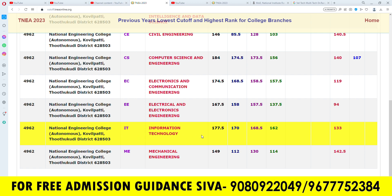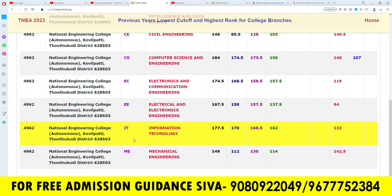In IT, we have the OC community cutoff, BC is 170, BCM is 160, MBC is 160, and SC is 133. In the last case, we have the Khamaraj College of Engineering and Technology, with SC cutoff at 145.